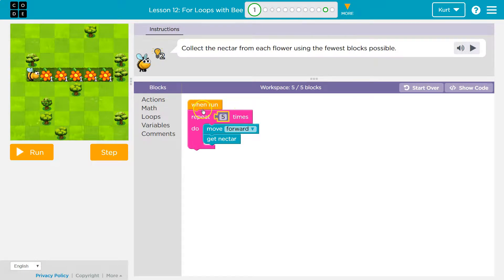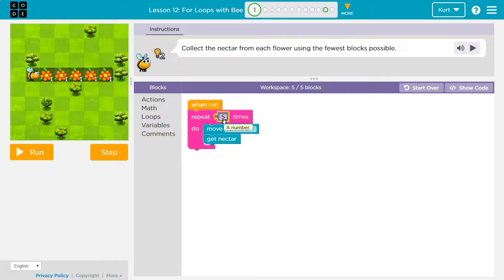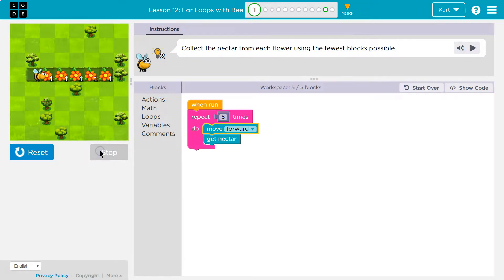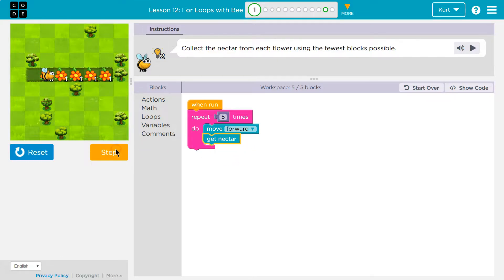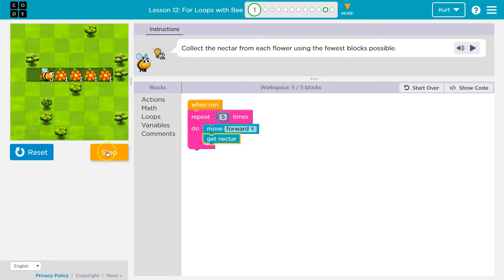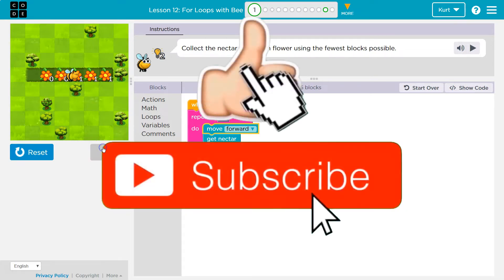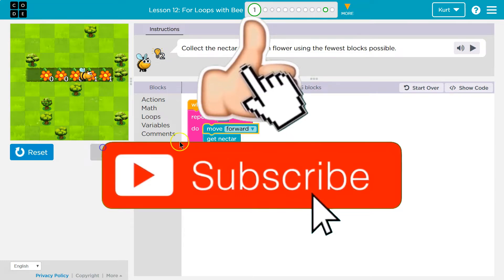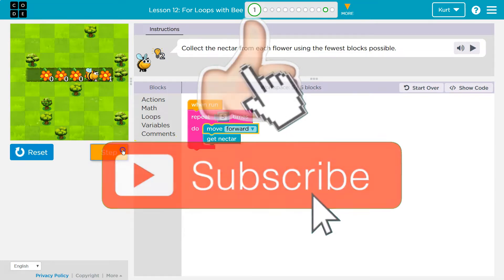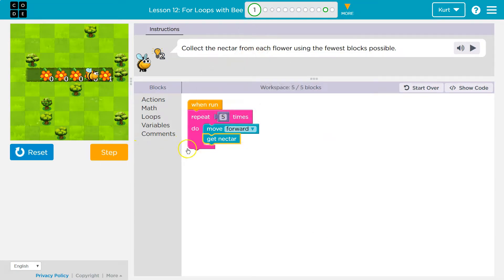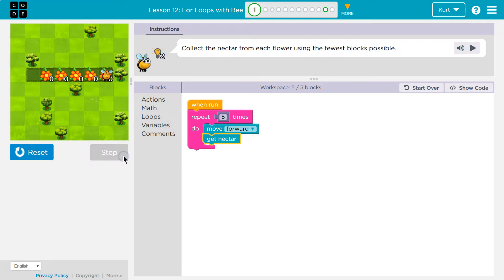And what happens here is when run repeat five times and computer says, okay, I got to run the code in this block five times. I'm going to move forward and I get nectar. Boom. I'll show you. Move forward. The computer hits now, get nectar, hits the bottom of the loop, back to the top. And we're going to move forward again and get nectar. Okay. So that was two times, one, two, three more, right? Move forward, get nectar, hit the bottom, back to the top, move forward, get nectar. Now, boop, hits the bottom, loops back for the last time and we made it.